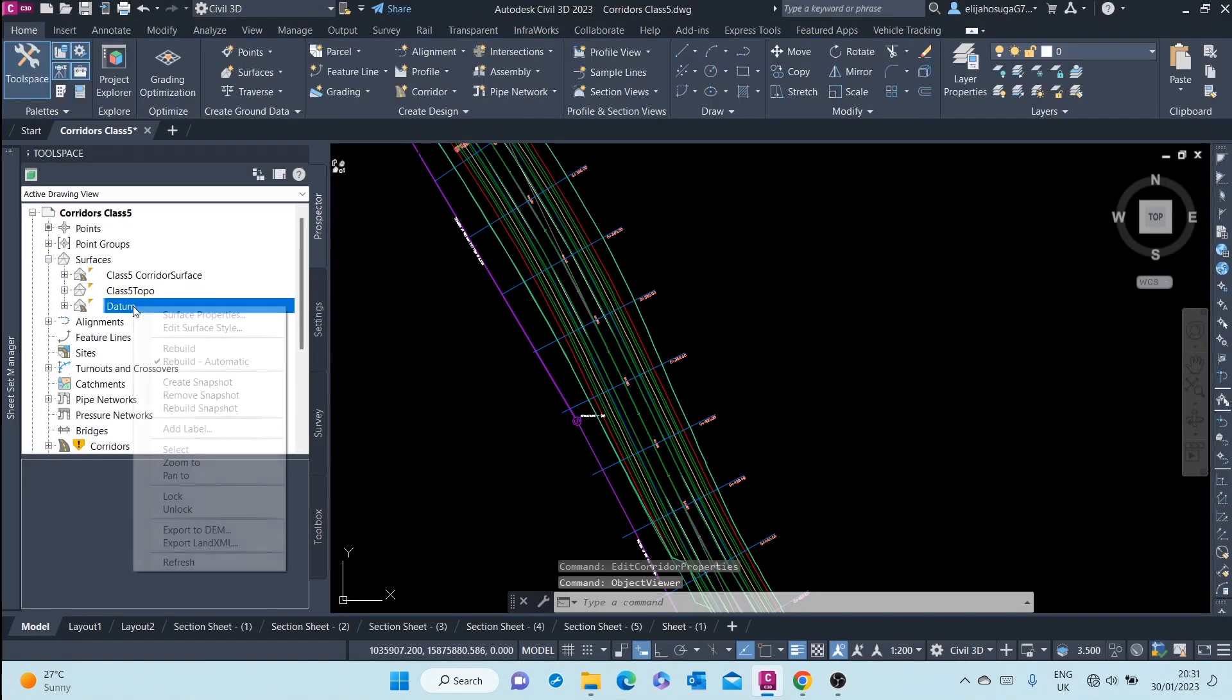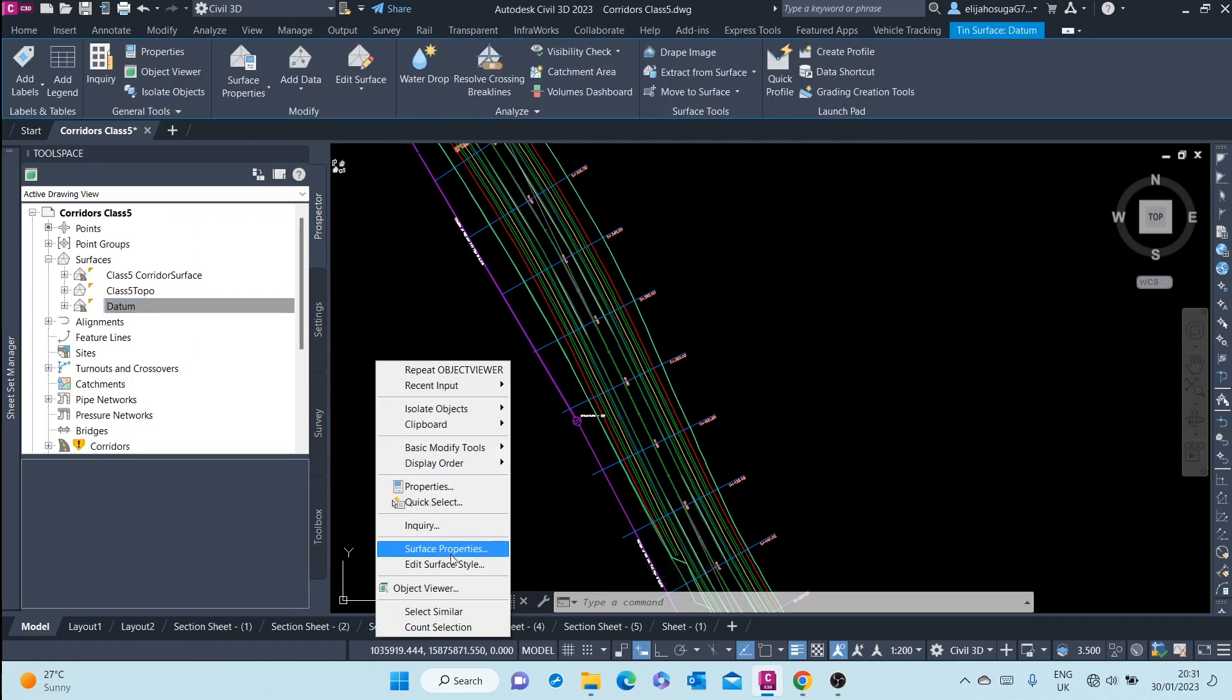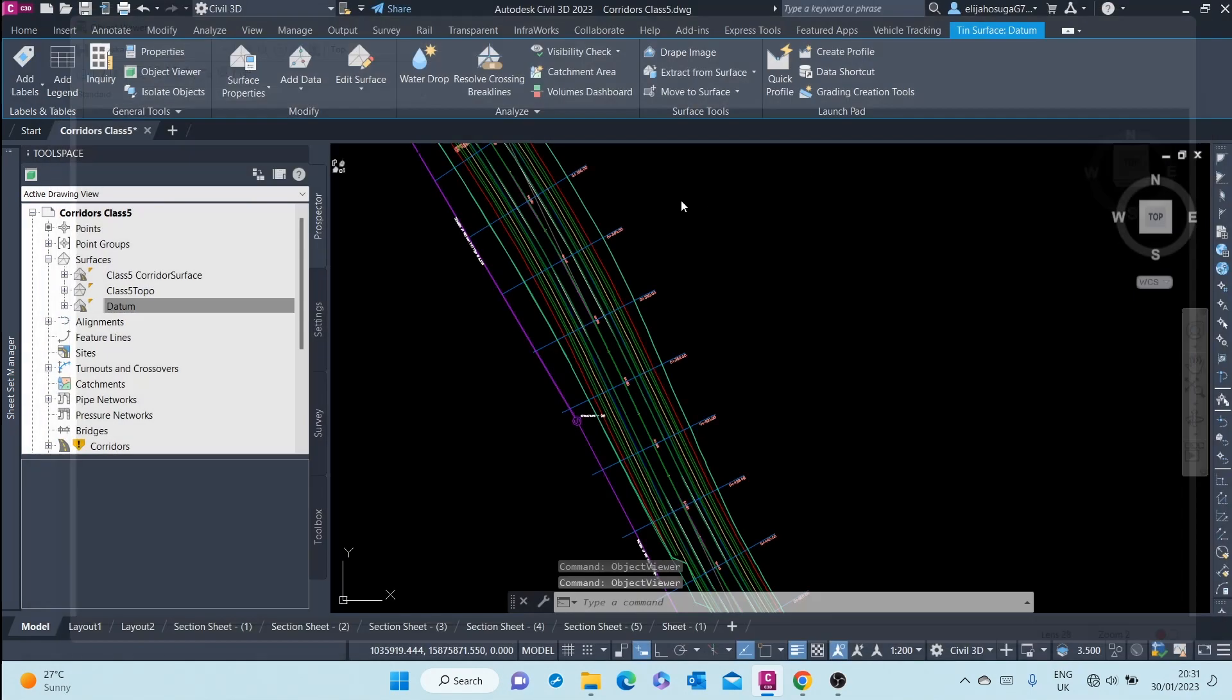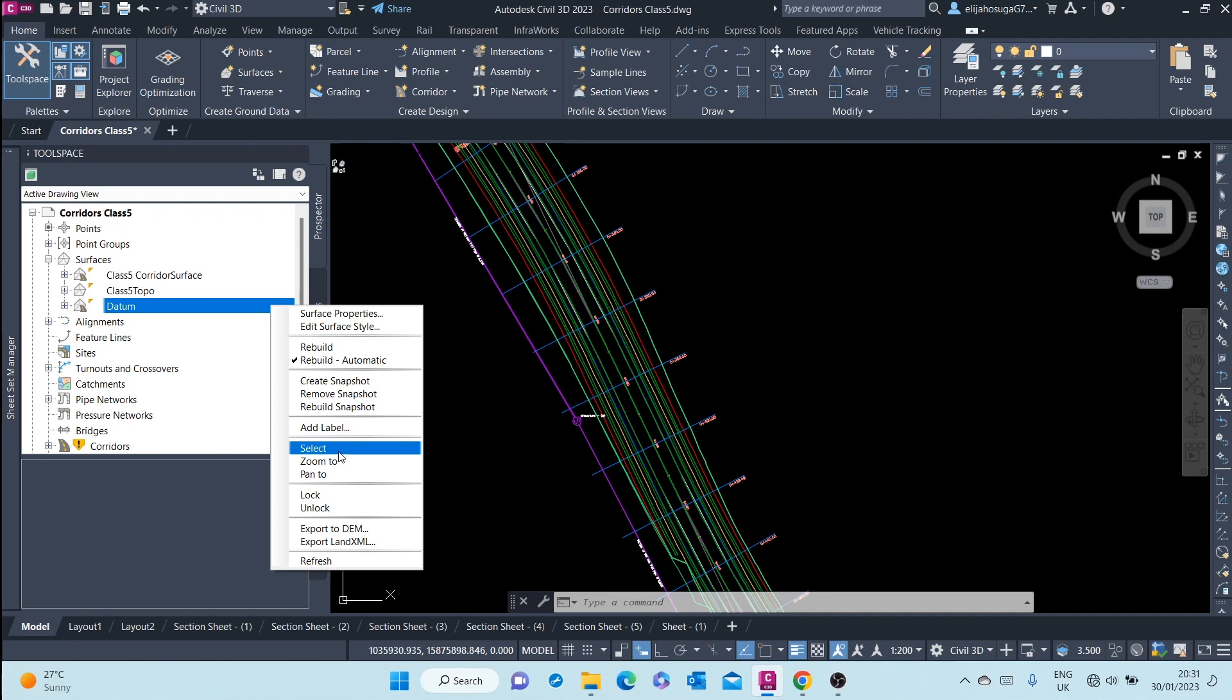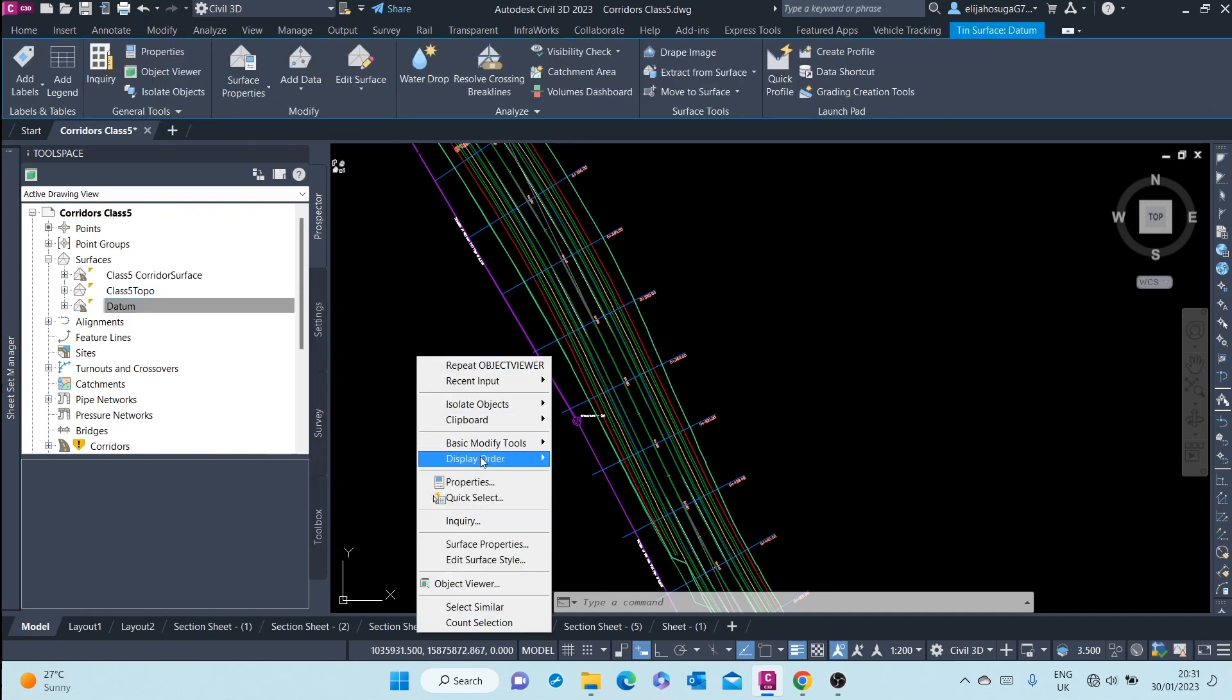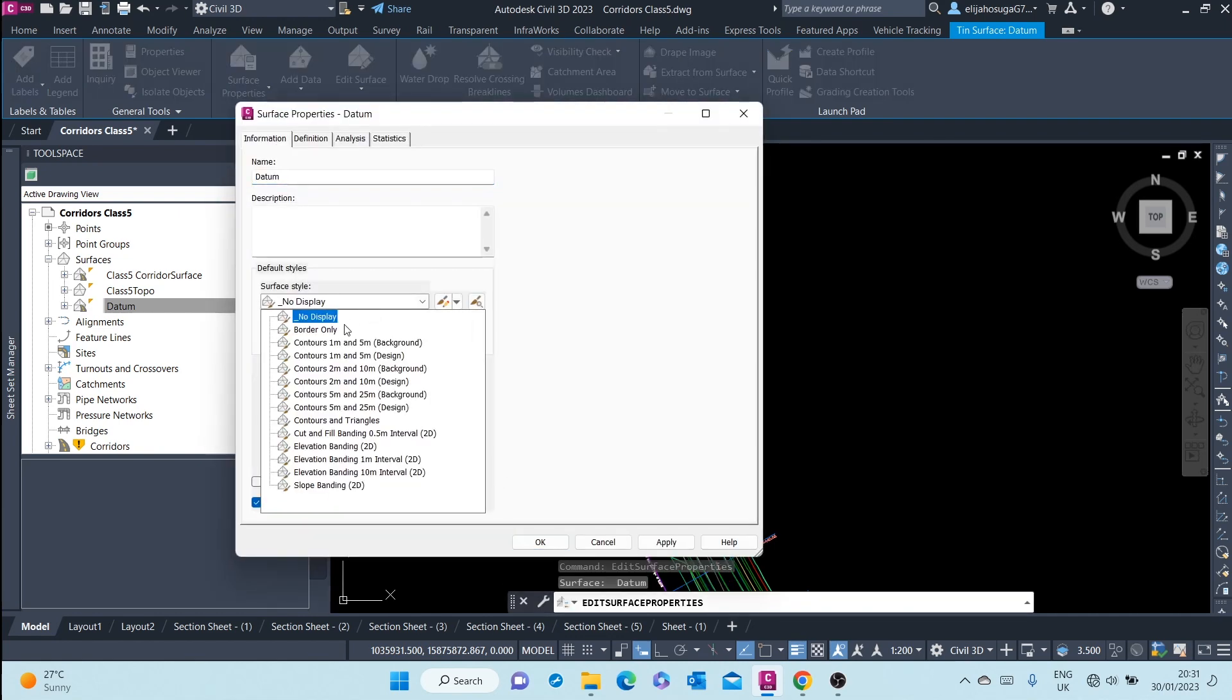Let me also check out the daytime surface. The reason why it can't be seen is because its property or its style is set to none. You could select it and go to surface properties and assign it a different style.